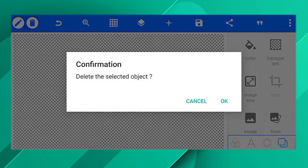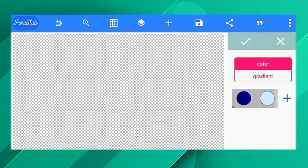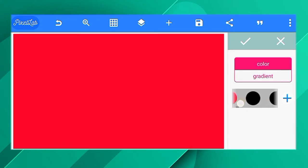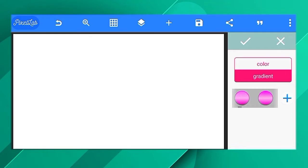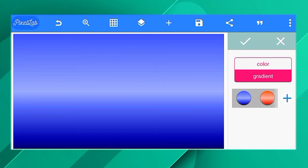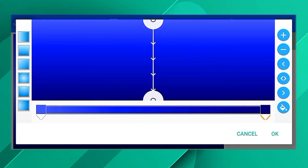If you want to edit the background, you will need the transparent option. Let's set the background here. Let's download the background here. Let's set a solid background. Click the color and set the background. Let's use the gradient here and add the center layer.